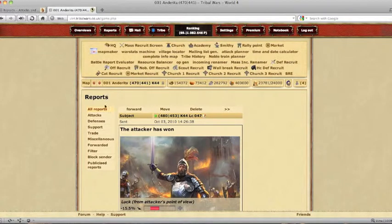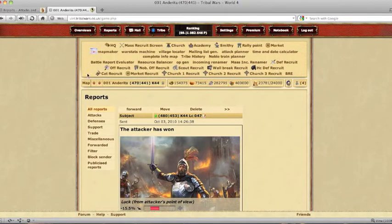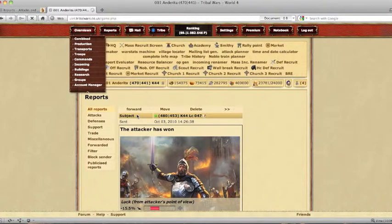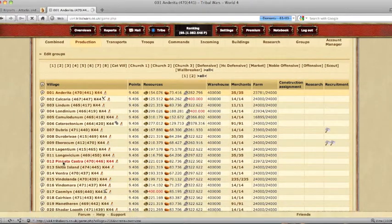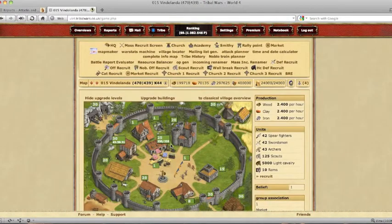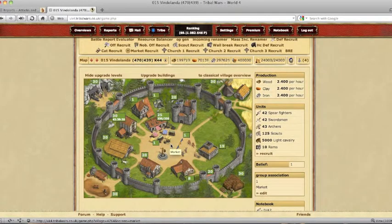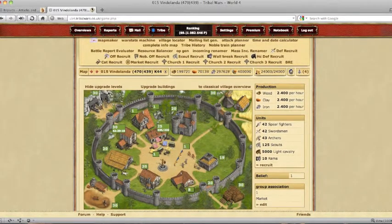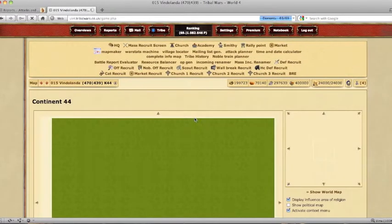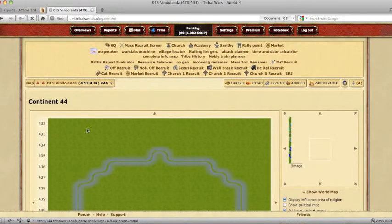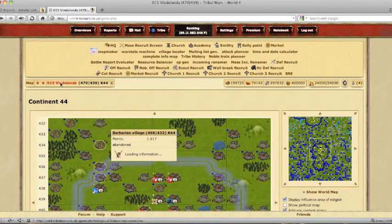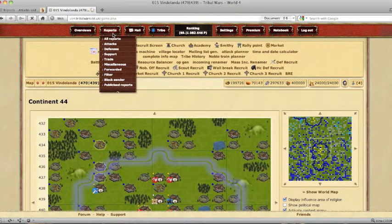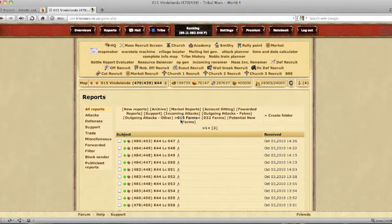Simply send out your farming runs, so for this one let's use village 15. Send out all of your farming runs to all of the barbarian villages around, all of them. And move all of the reports into the folder that you created.